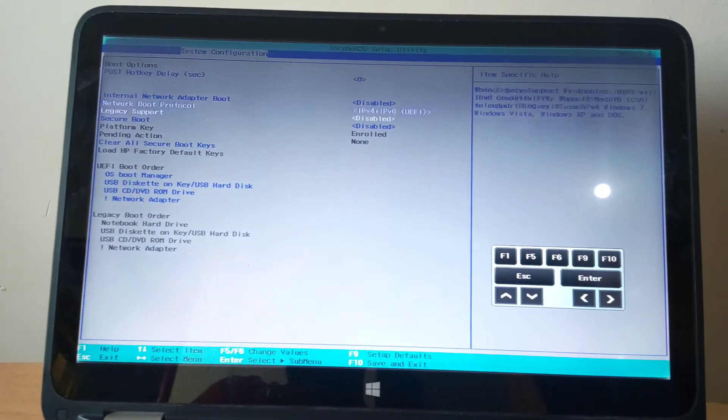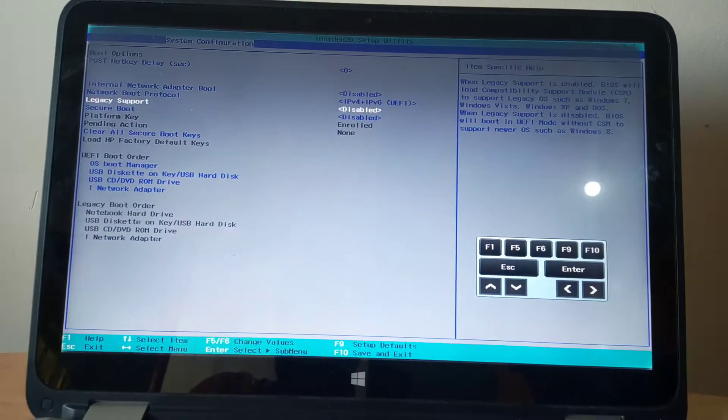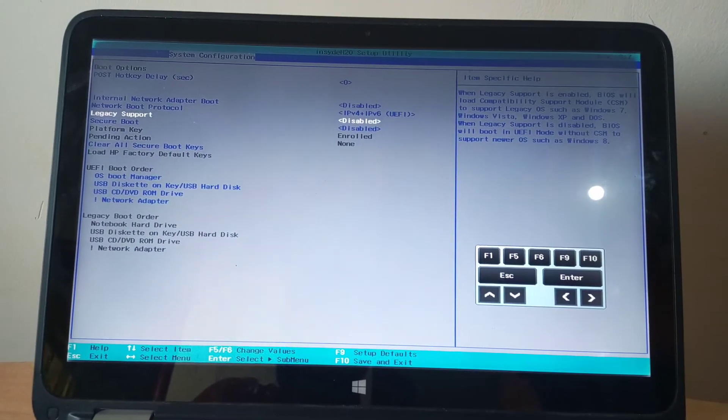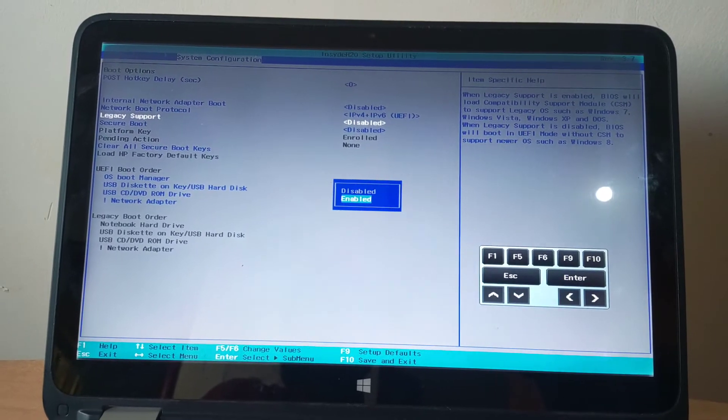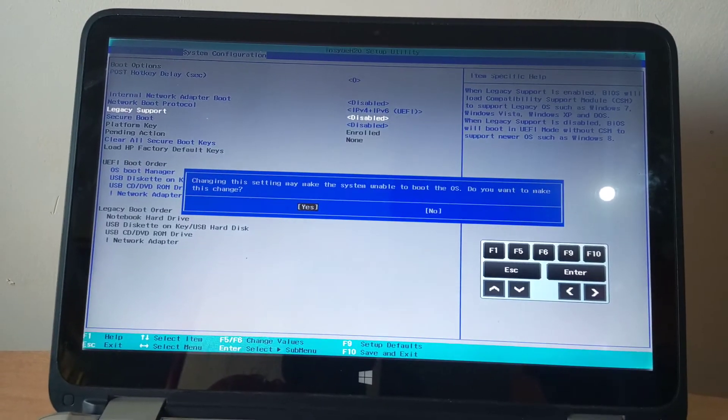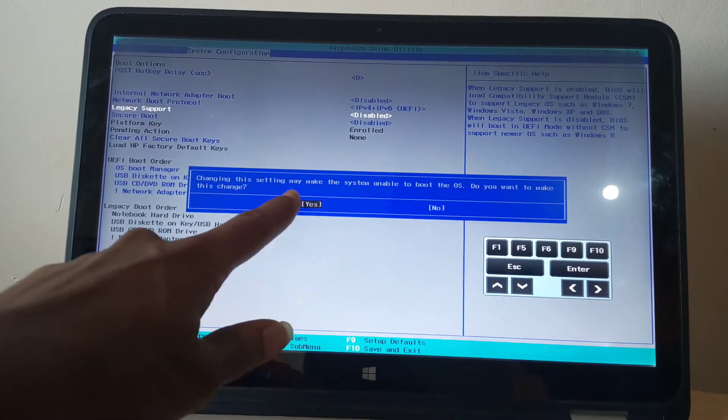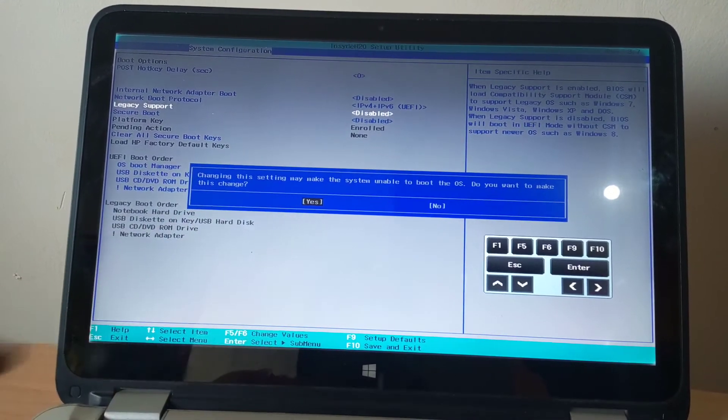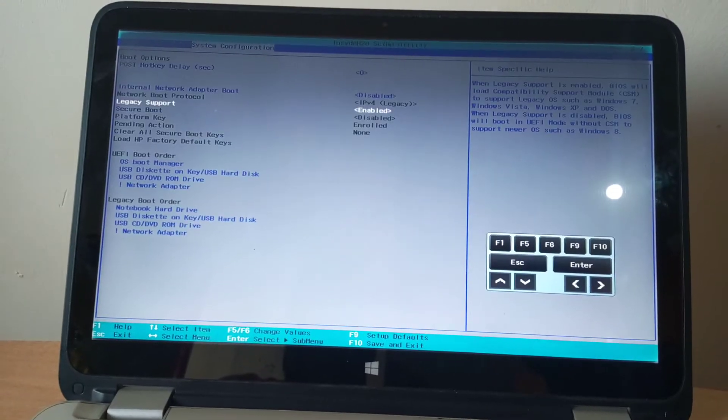I want you to enable the legacy support. Enable that option by clicking where you see the icon, then click yes.